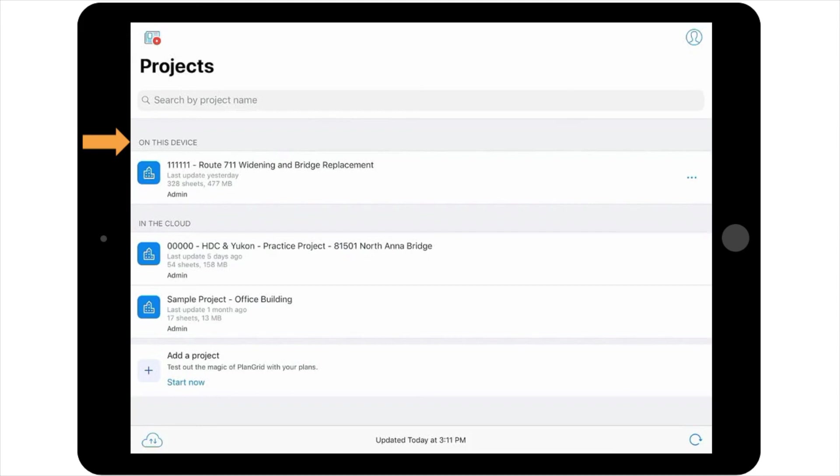It's recommended that you refresh or update your PlanGrid project once or twice a day if the project has multiple active users to ensure you're viewing the most up-to-date version. Thank you for watching!